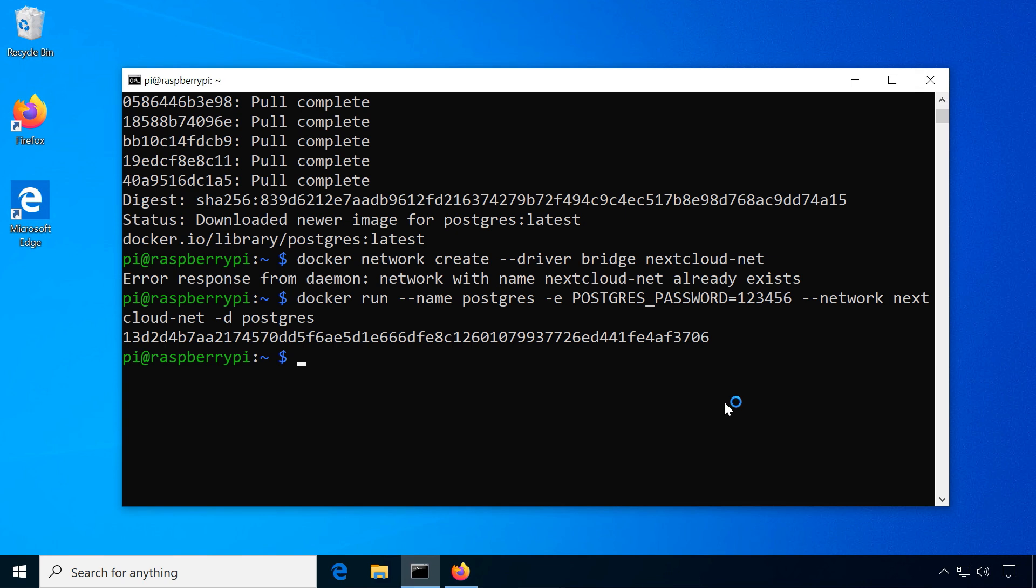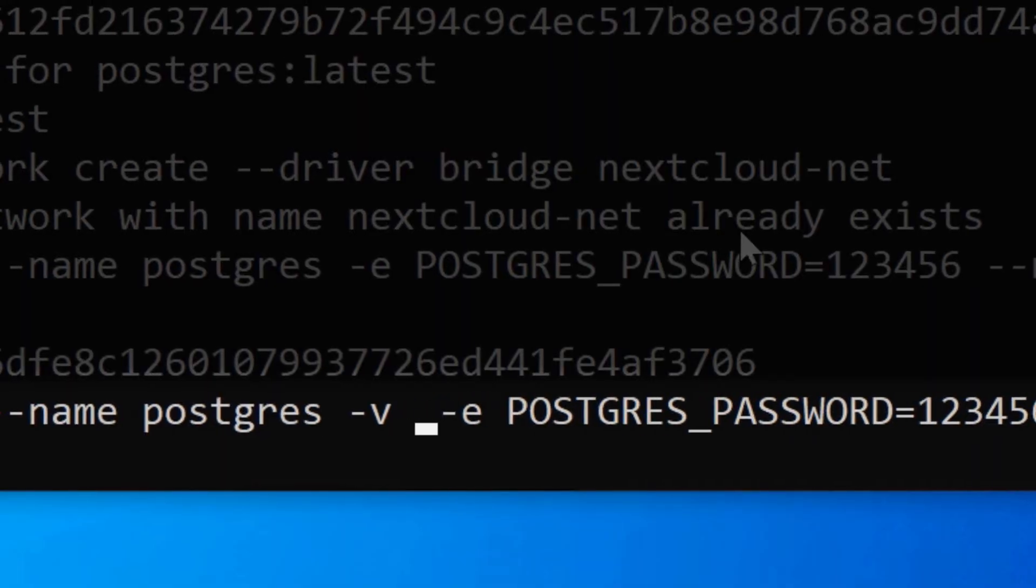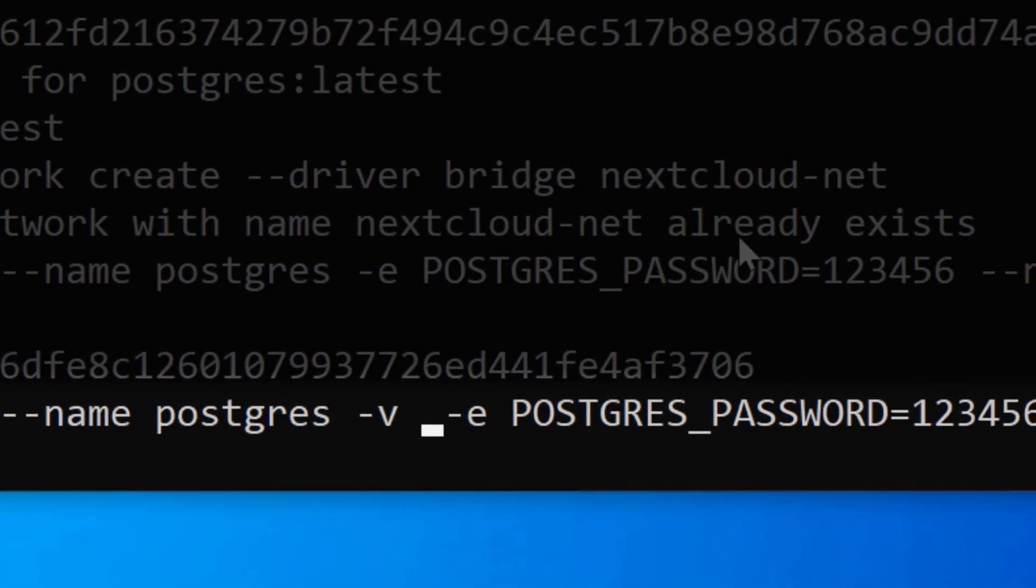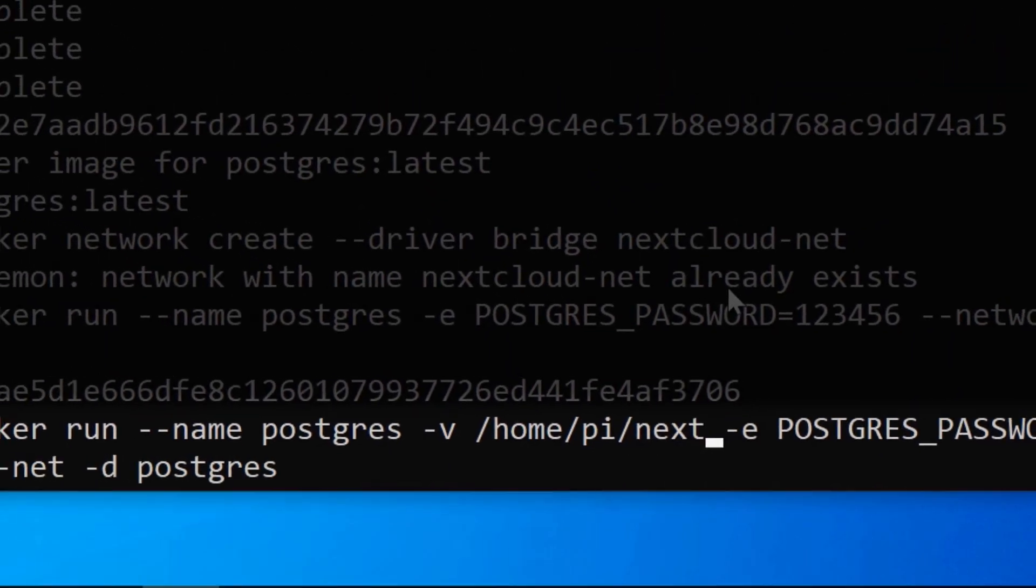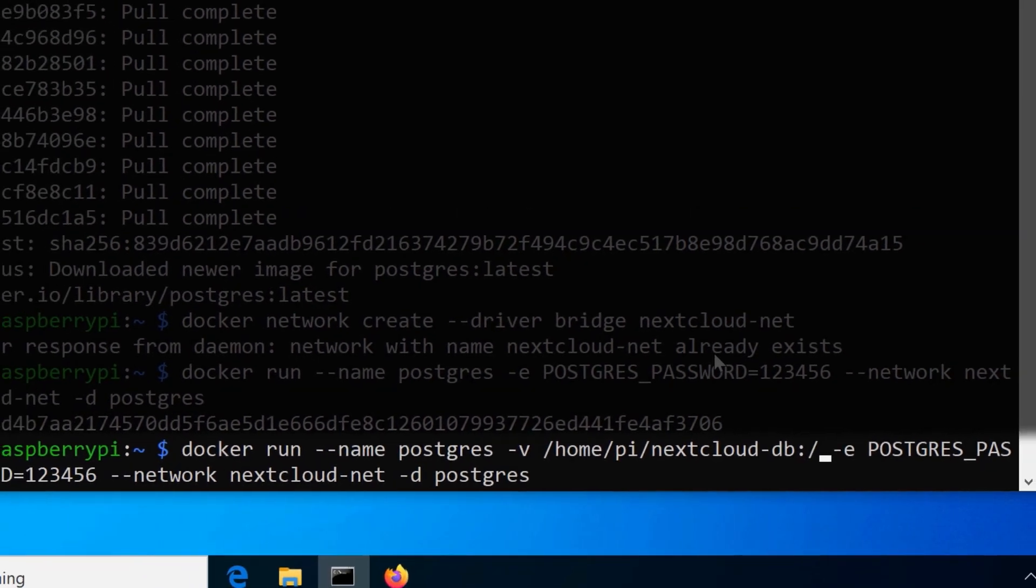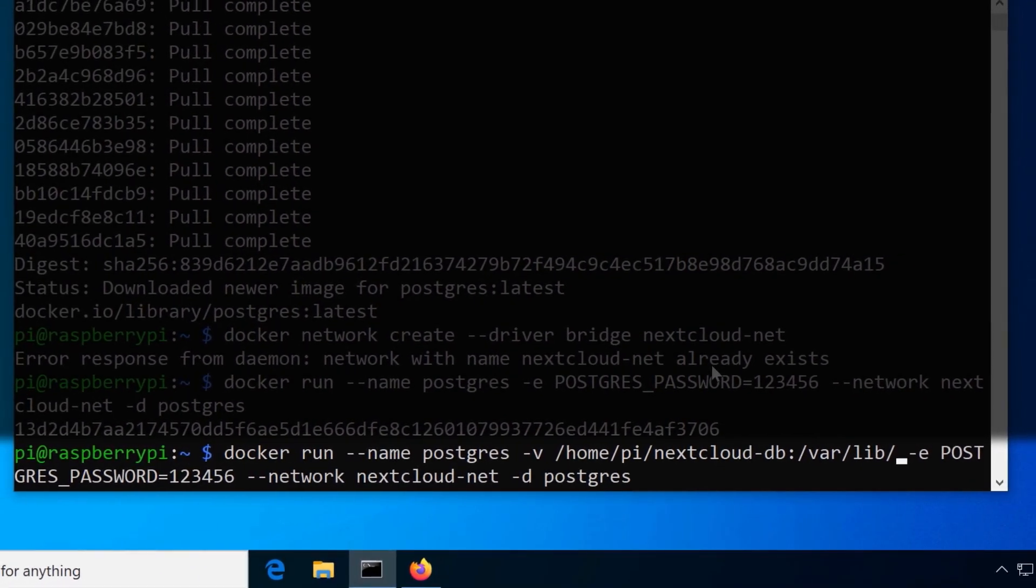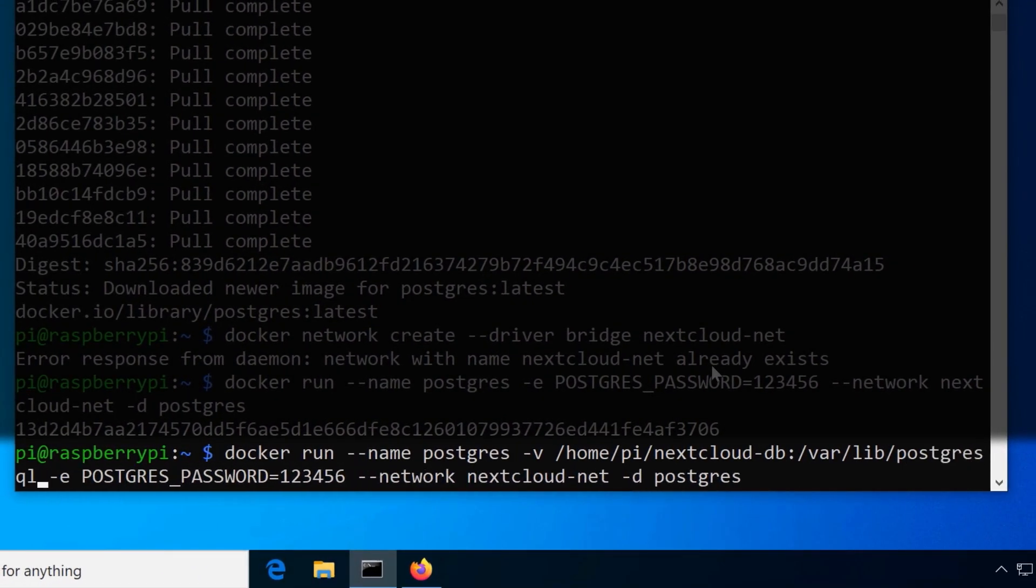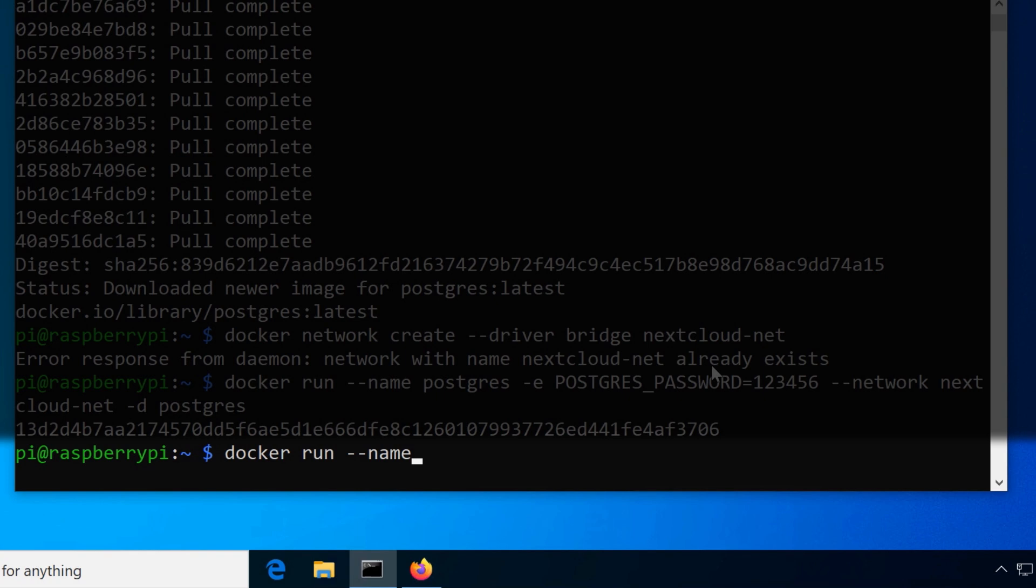If you want to optionally mount the database folder to see what's inside, include dash v, specify a directory in your host file system and append the container directory var lib postgresql data. This container always needs to be running simultaneously to the Nextcloud container.